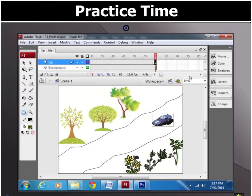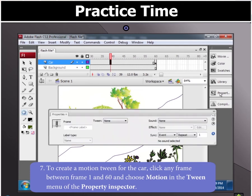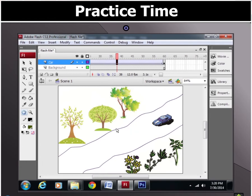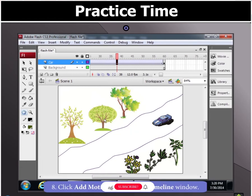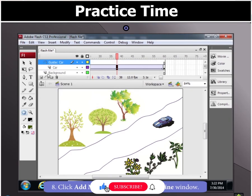Moving on, to create a motion tween for the car, click any frame between frames 1 and 60 and choose the motion option in the tween menu of the property inspector. Now, to create a motion guide layer above the car layer, click Add Motion Guide in the timeline window.